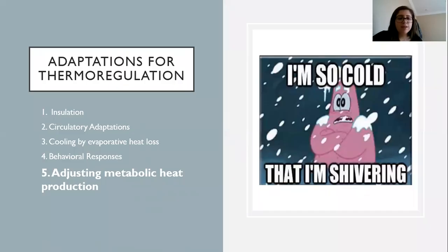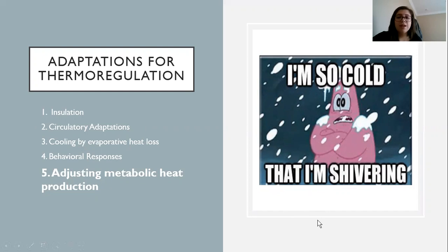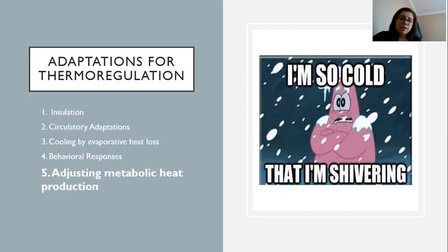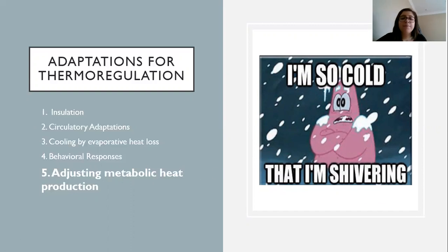The last adaptation is adjusting metabolic heat production. There are two types: the first is shivering thermogenesis, which involves involuntary skeletal muscle contractions — like Patrick in this picture physically shivering — that will try to warm you up. The second is non-shivering thermogenesis, which is heat production activated from mitochondria-rich tissue or brown fat. We've heard of brown fat usually in little babies, but we've also learned recently that we still carry brown fat that helps keep us warm.